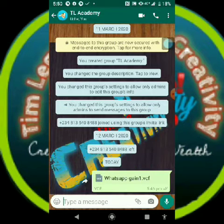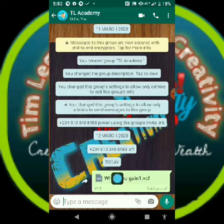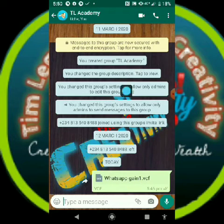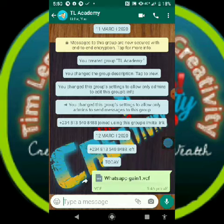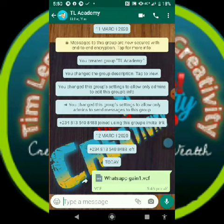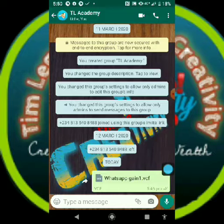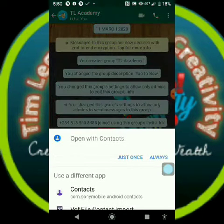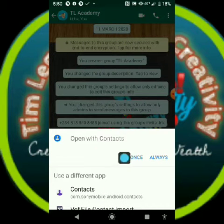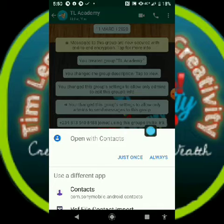So now let's go straight to the point. This is a VCF file — I just posted it on this empty group I created. So what you do is you click on the file, and when you click on it you open it with Contacts.